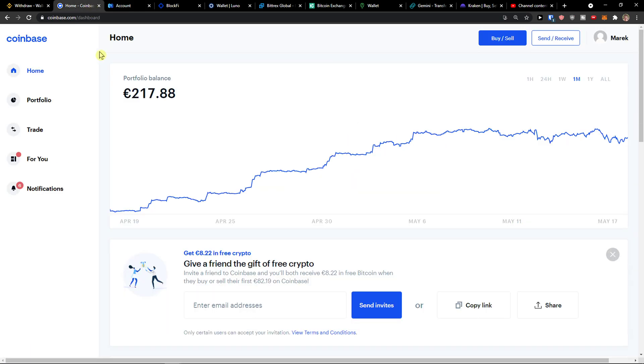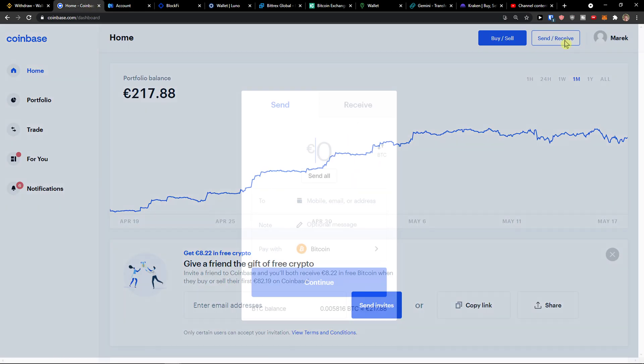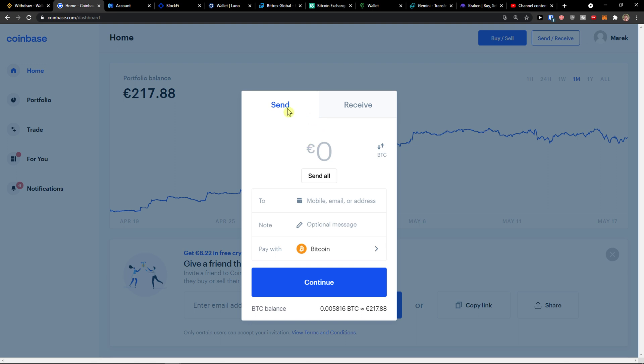The first thing you want to do is go to the top right and click Send and Receive. Enter the amount that you want to transfer and then add an address here.